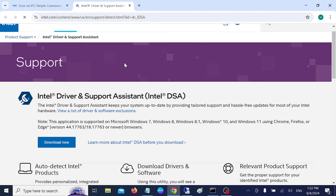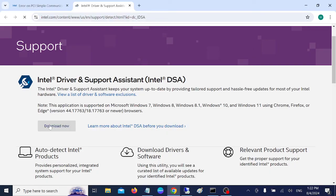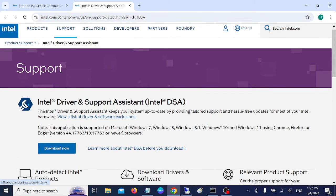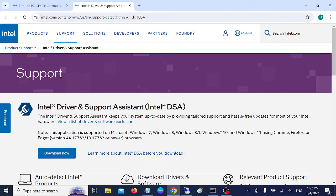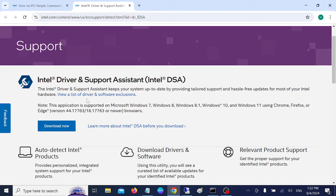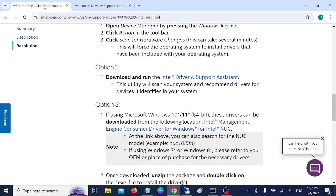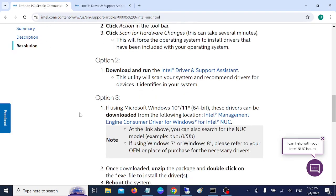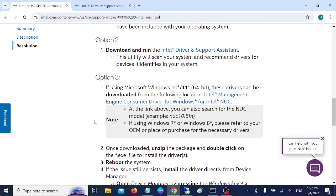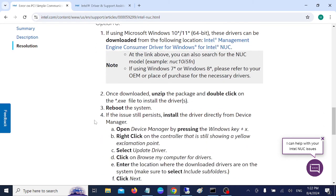Simply hit the download option and install it on your system. It will scan all the drivers on your system and automatically install the pending driver on your Windows 10 and 11 systems.